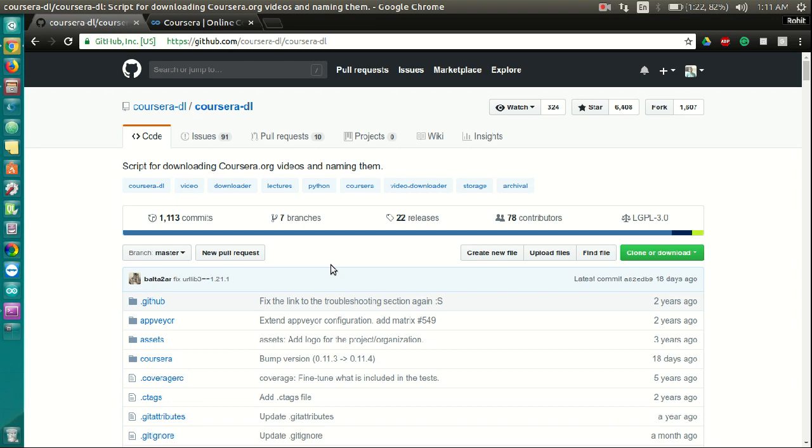Hey guys, this is Rohit and today I am going to show you how to install and use a really amazing tool called Coursera DL. This tool is perfect for all those people who love learning from Coursera and want to download the course content to watch later.